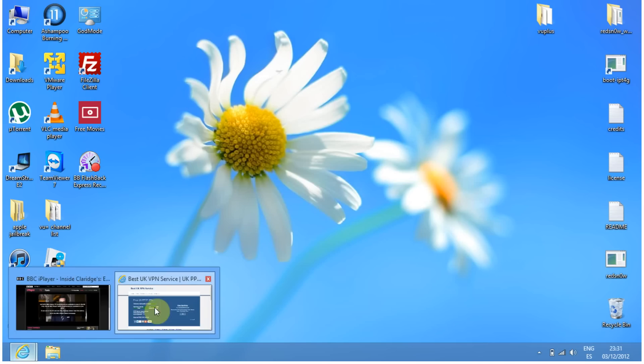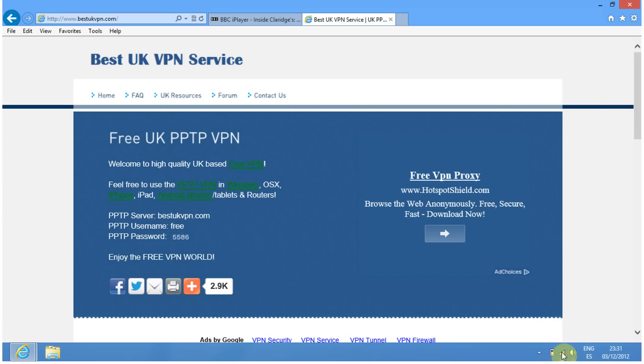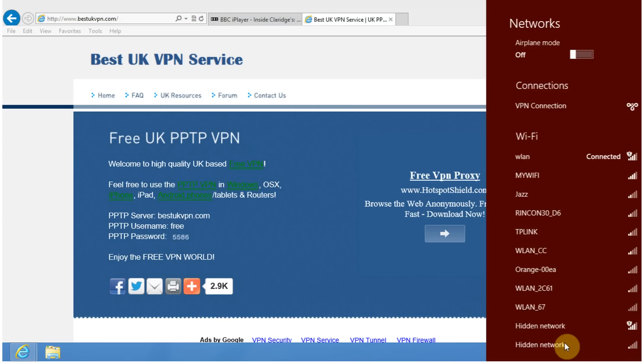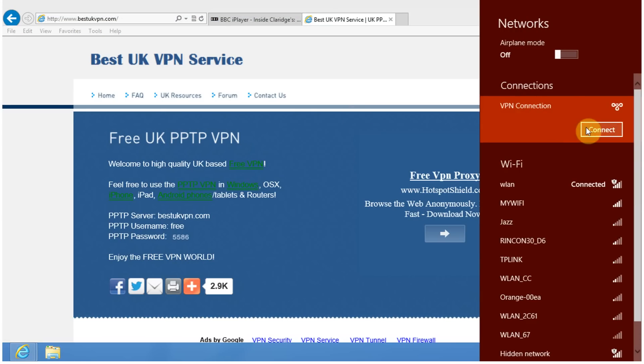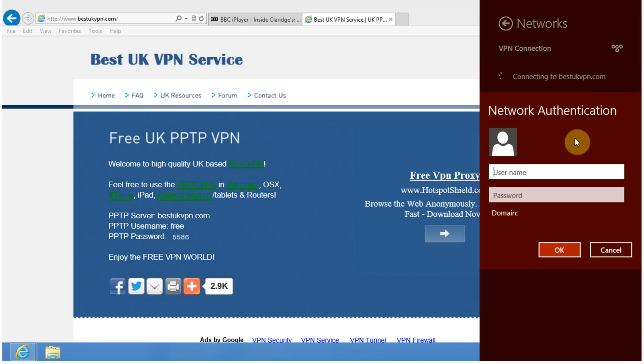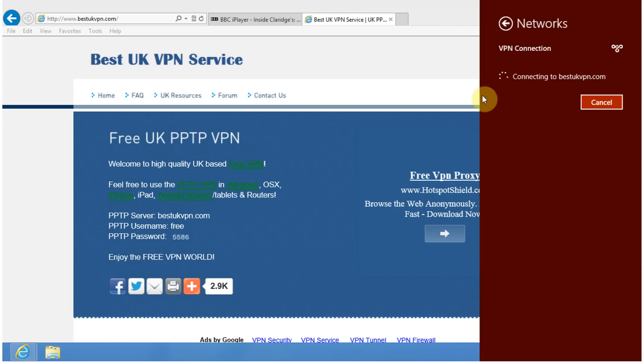Bring up this page again. Go down to your network connections and find the VPN you just created. Click Connect. The username is free3, and the password is 5586. Click OK and let it connect.